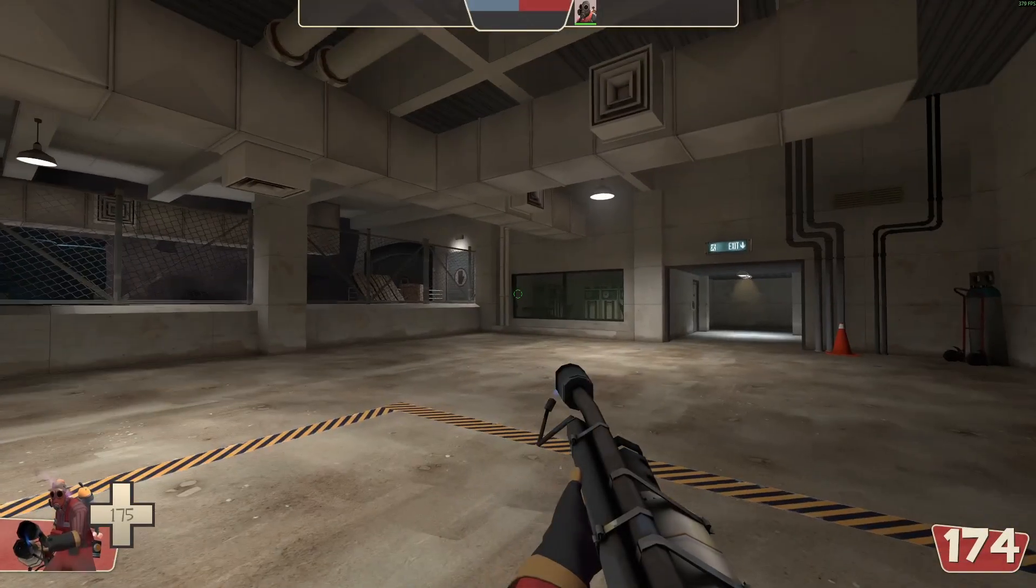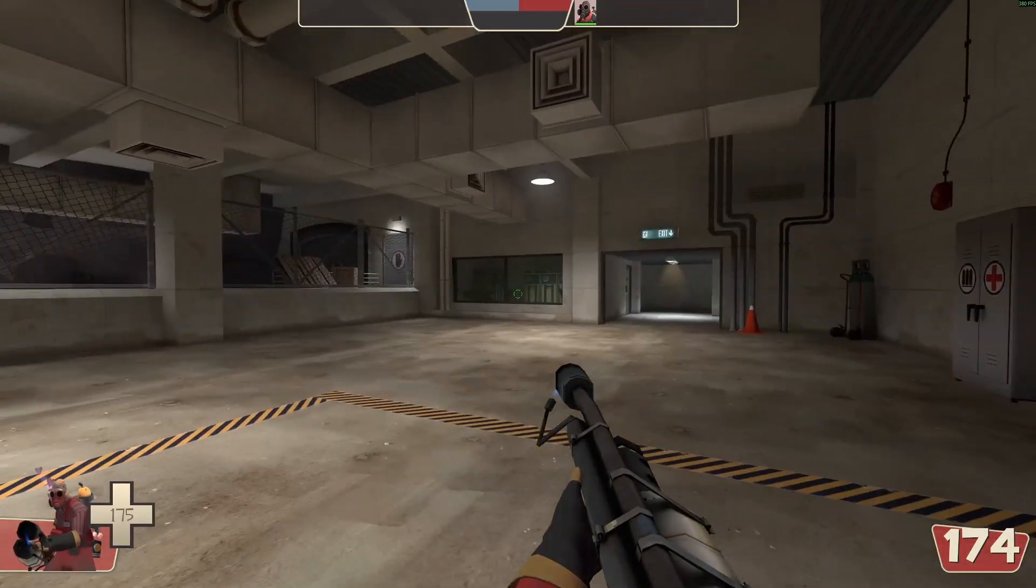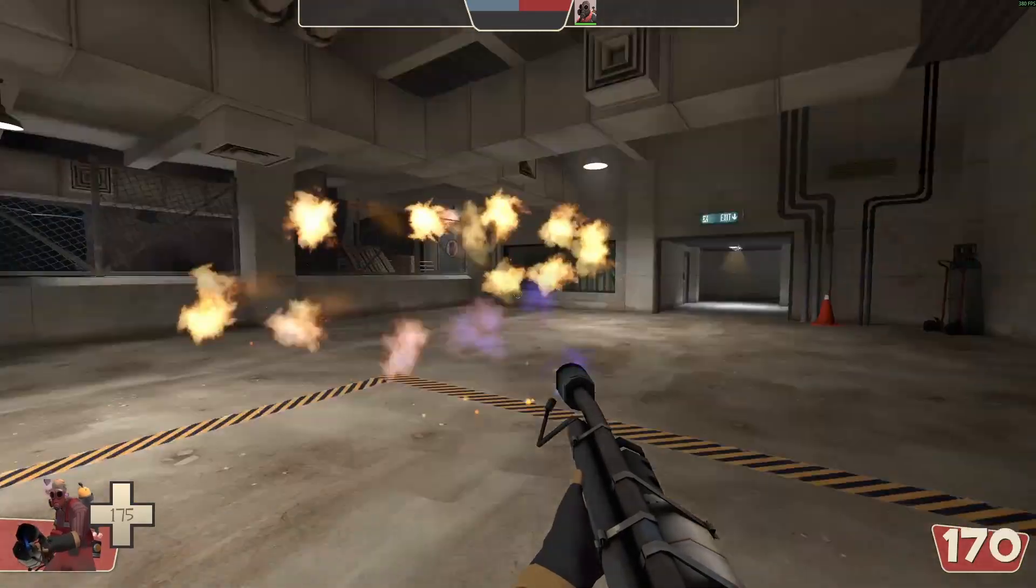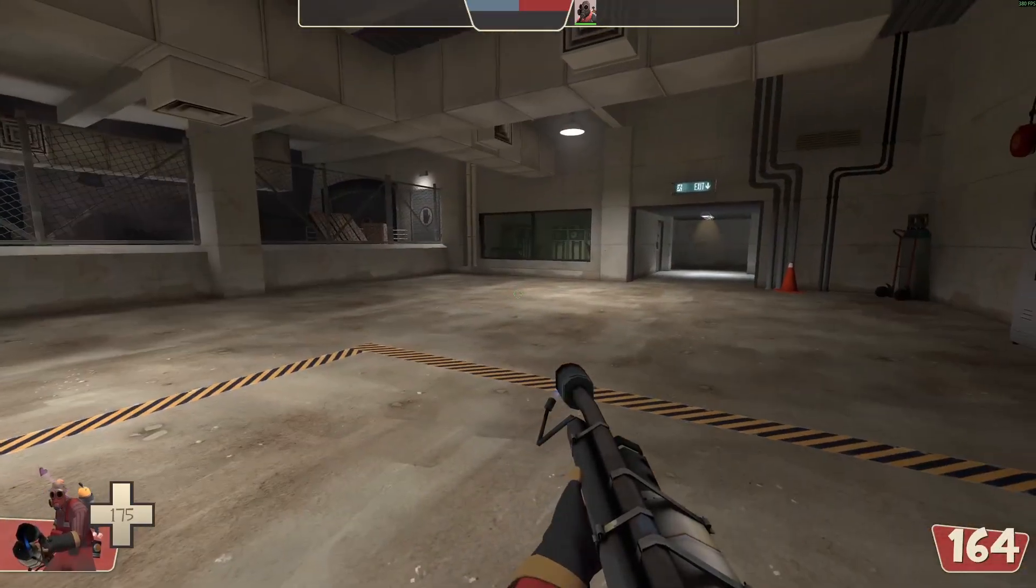Before we begin, here I am running an unmodded TF2 client. Look at these ugly particles. Gross.